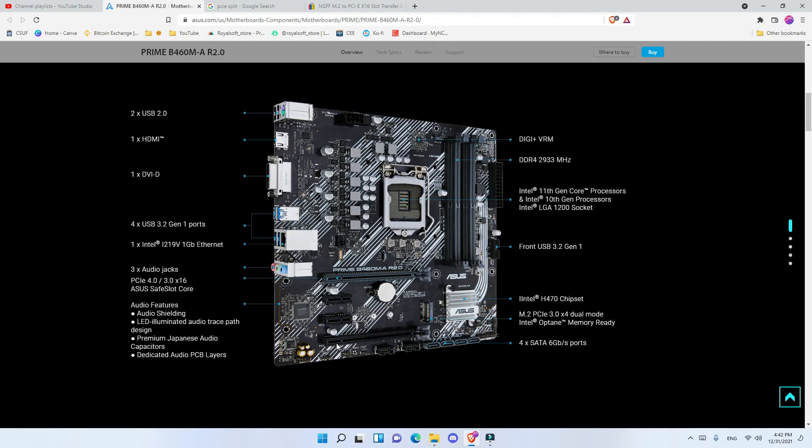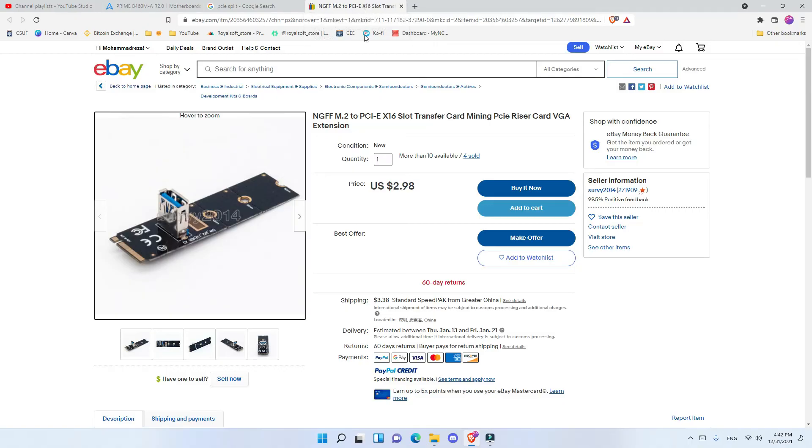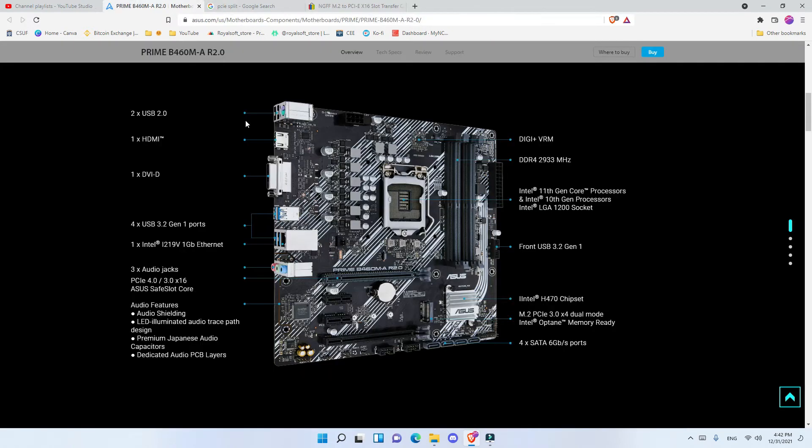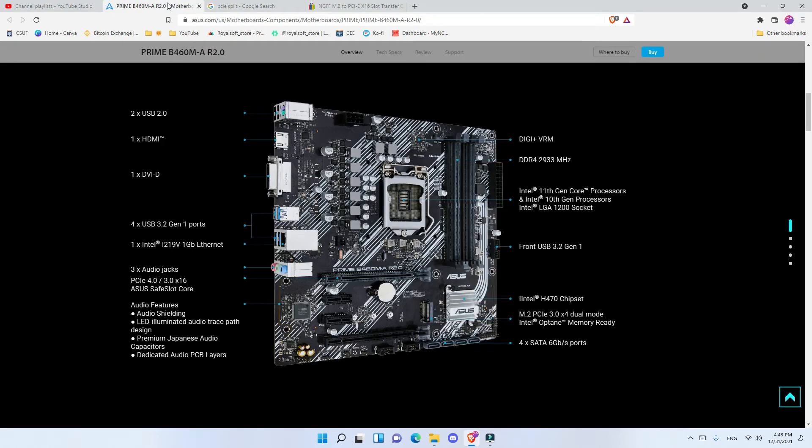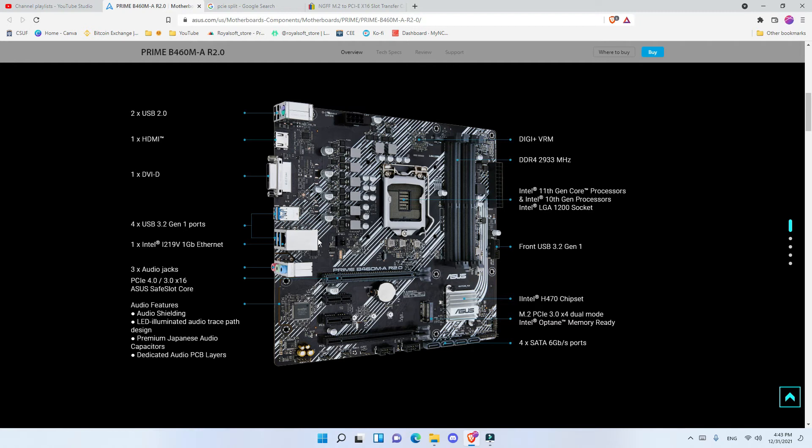In order to save some money and not get another splitter, what you can do is you can get an NVMe to PCIe extension. So what this does is you connect the NVMe on the motherboard right here, and then you connect your riser to the USB. This way what happens is that you're adding another GPU and you have an 8 GPU rig.